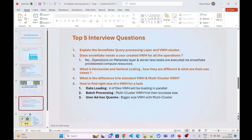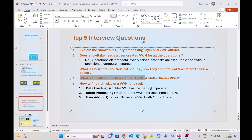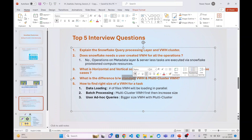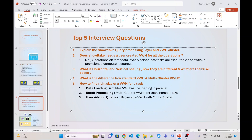The fourth question is: what is the difference between a standard virtual warehouse and a multi-cluster virtual warehouse? Both support all eight sizes from extra-small to 4XL. The only difference is that standard virtual warehouses do not support automatic horizontal scaling, while multi-cluster virtual warehouses do support automatic horizontal scaling.